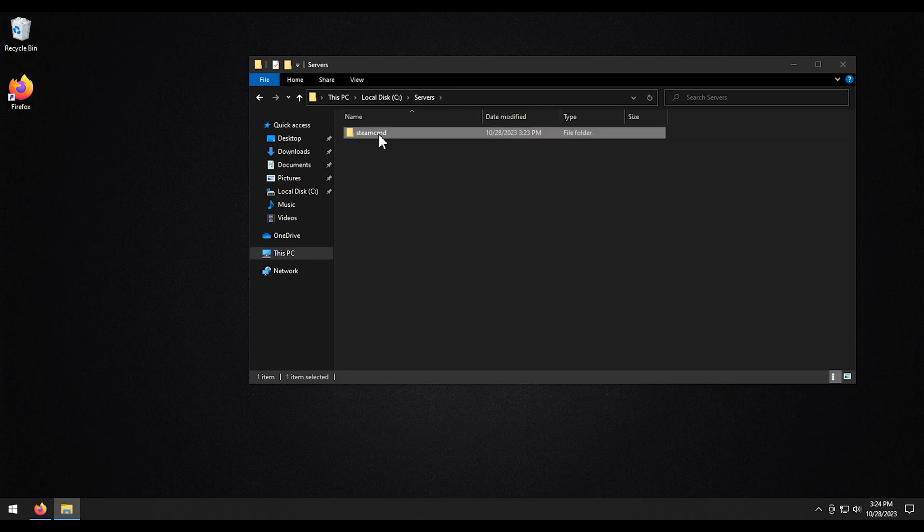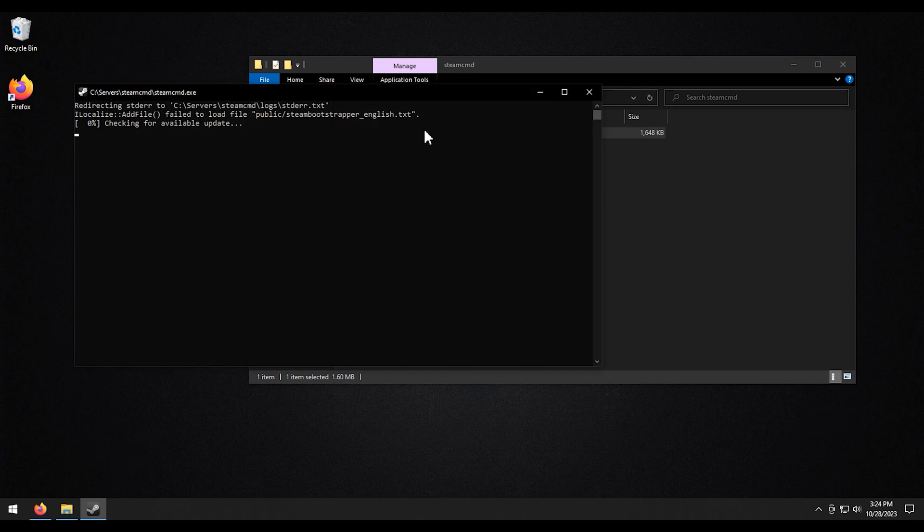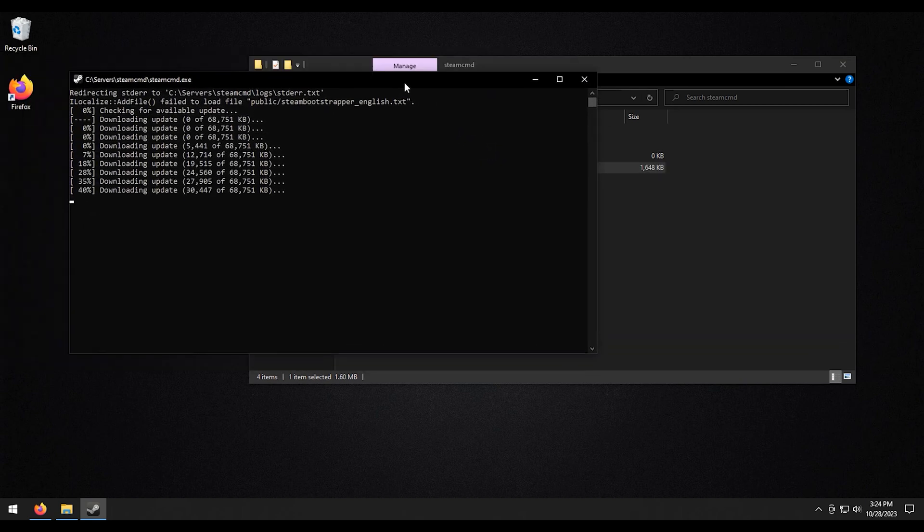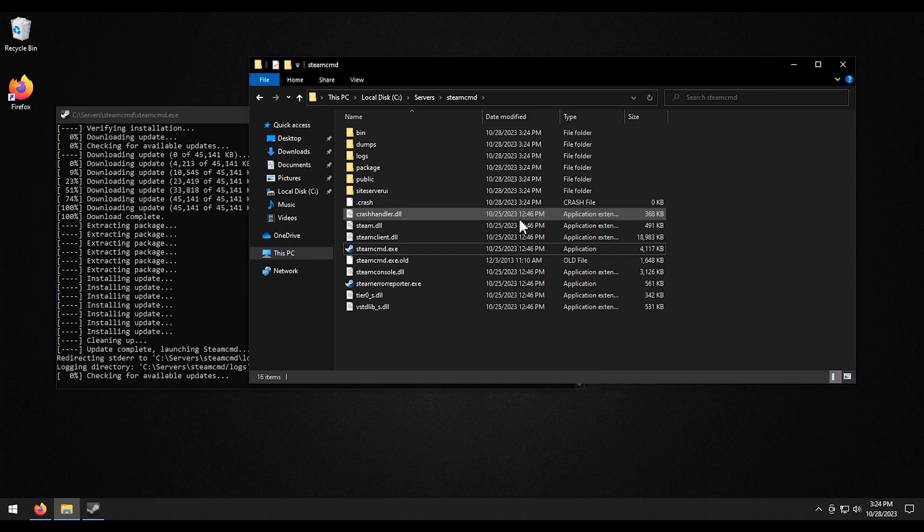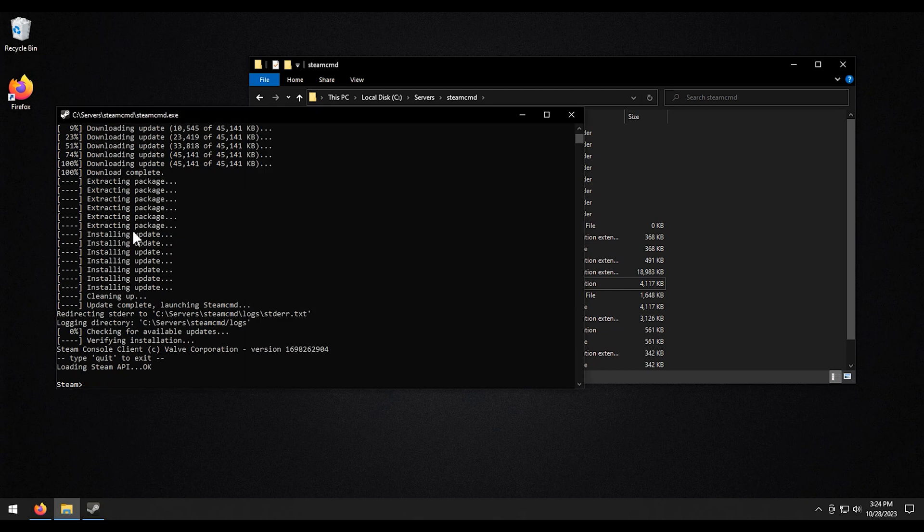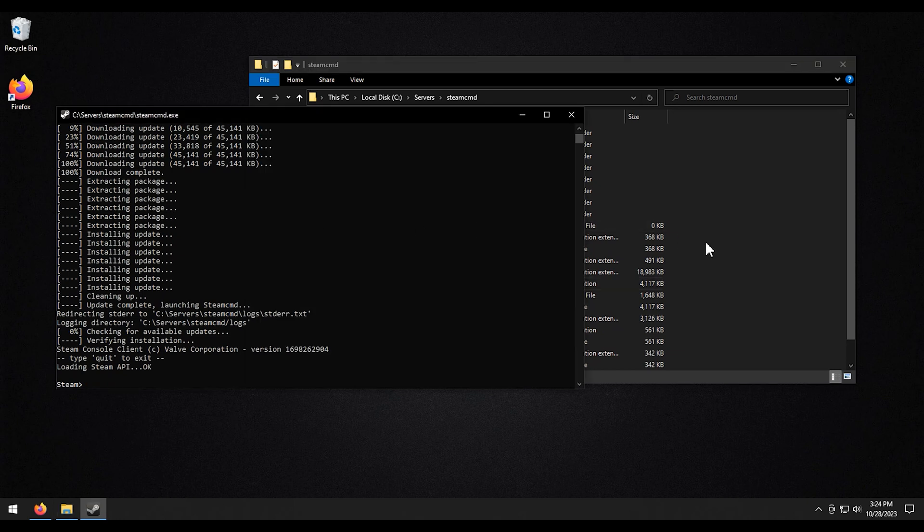And then we're going to open this up. And then we're going to initialize the SteamCMD right here. All right. Now that's initialized.